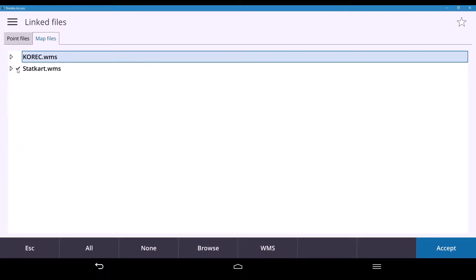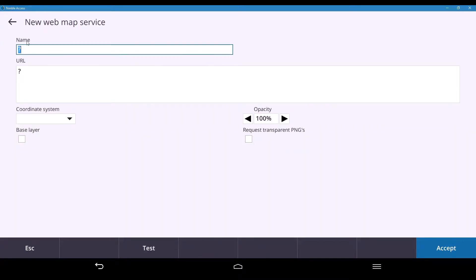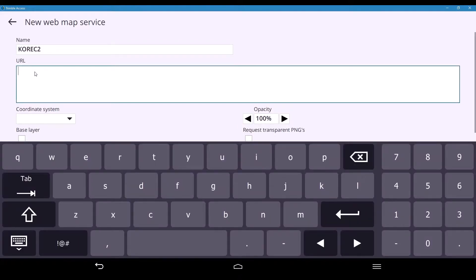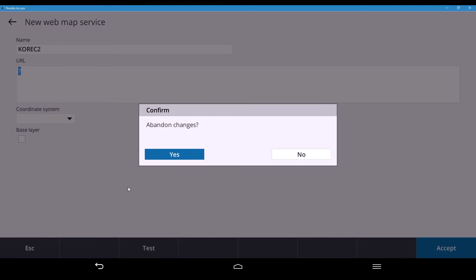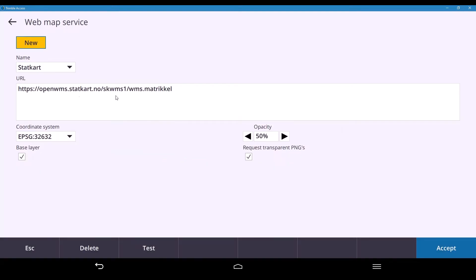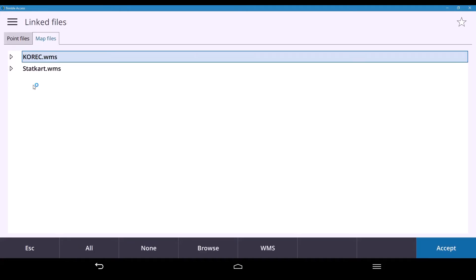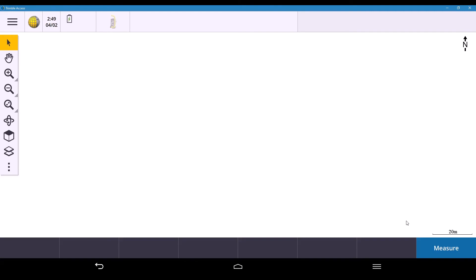If I untick that and go into WMS to start a new one, it'll ask for a name — I'll call it 'Corec2'. I copy my URL, for example www.coregroup.com, and hit Enter. It will start dialling up to check that the URL is valid — this one won't work because it's not a WMS service. Then I pick my coordinate system and hit Accept. Once done, escape out, and it creates all the details. Hit Accept, pick which WMS you want, hit Accept — and that's how you create and activate your WMS within Trimble Access.